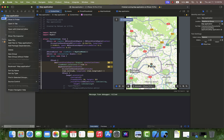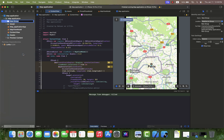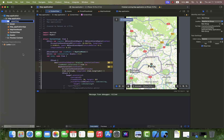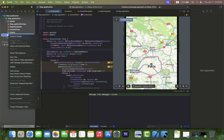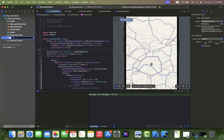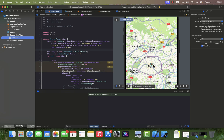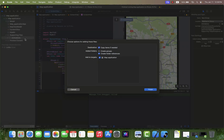I prefer to add a supporting files group and put the JSON animation into it. You should not forget to check 'Copy items if needed' and check the project in the 'Add to targets' portion.